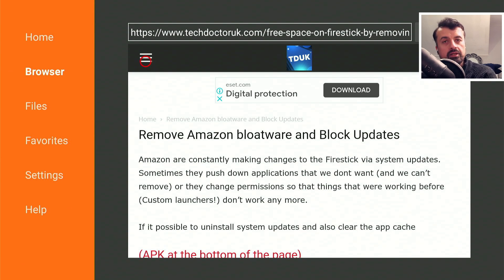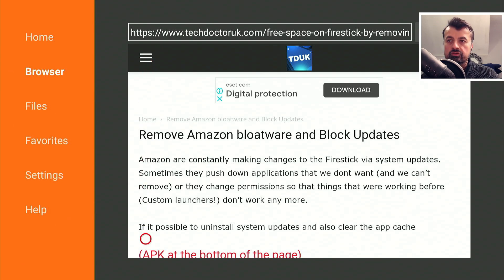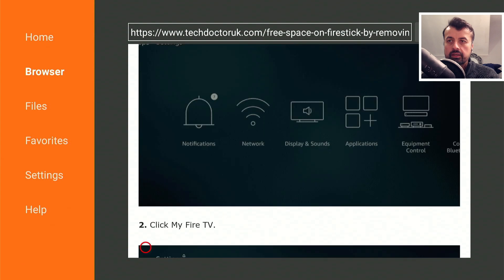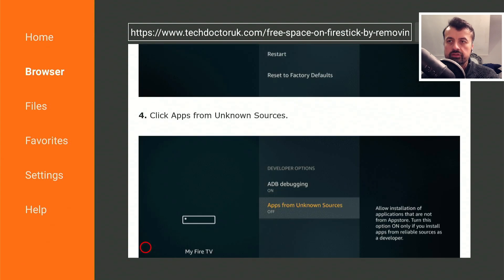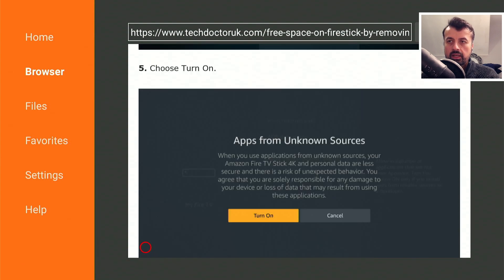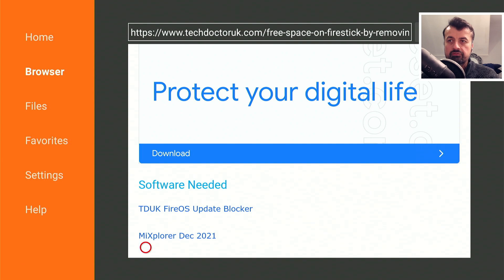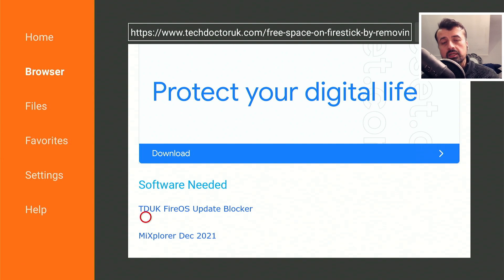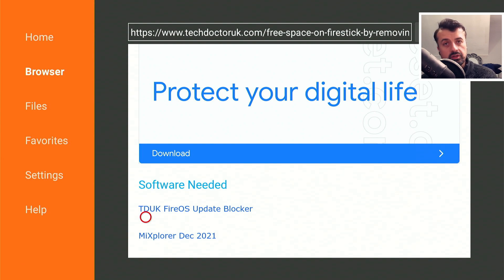The latest tutorial in the list will be how to remove Amazon bloatware and to block these updates. From this we just need to download two files. Here's some step-by-step instructions and underneath all of that we should have two files. We have my TDUK Fire OS Update Blocker. I've tested this on the 4K Fire Stick, on the 4K Fire Stick Max, on the second generation Fire TV Cube, and even the Fire Stick Lite.